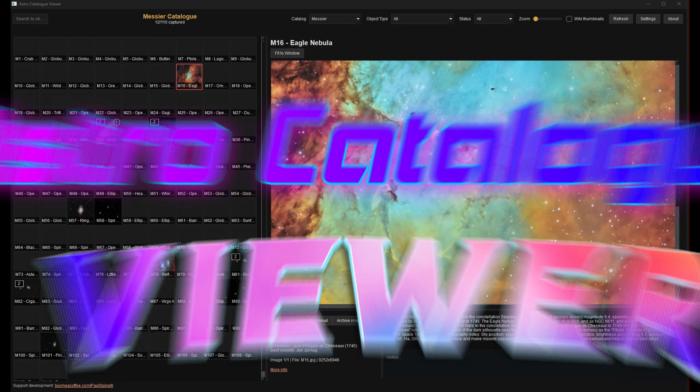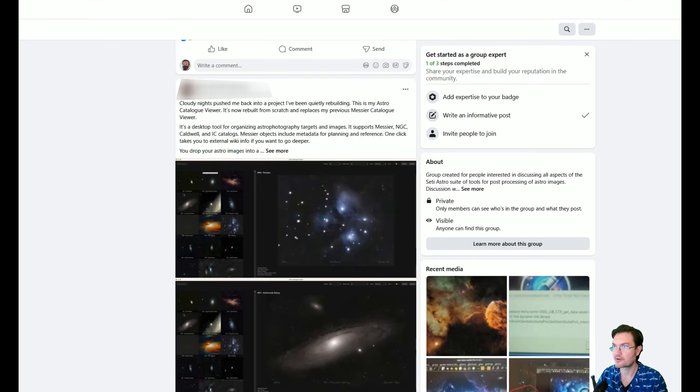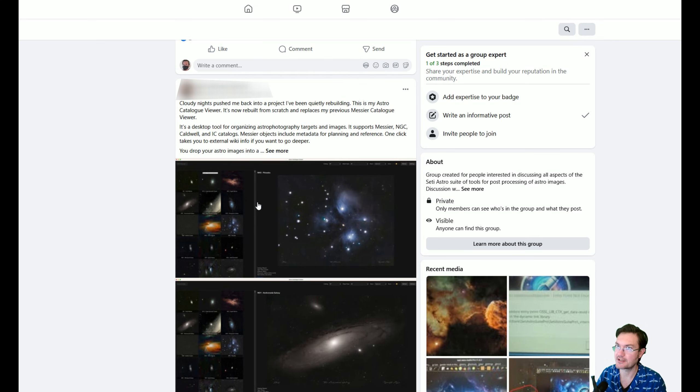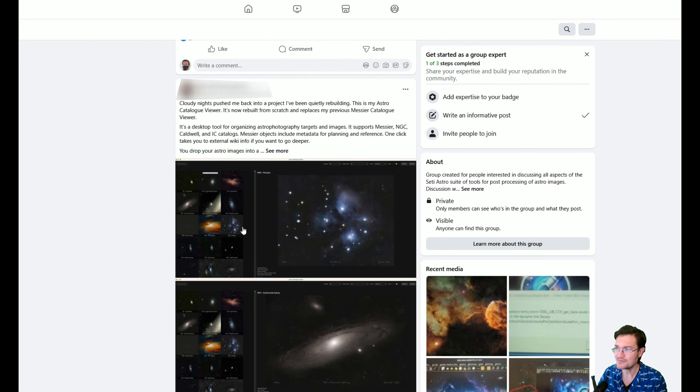Welcome to SETI Astro. So I first became aware of this project on the Facebook SETI Astro users group, which I didn't even know existed a month ago. This is where I first saw it.